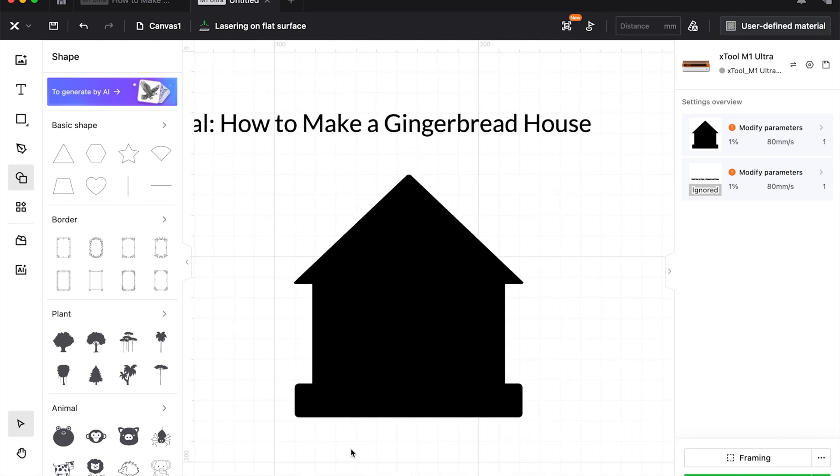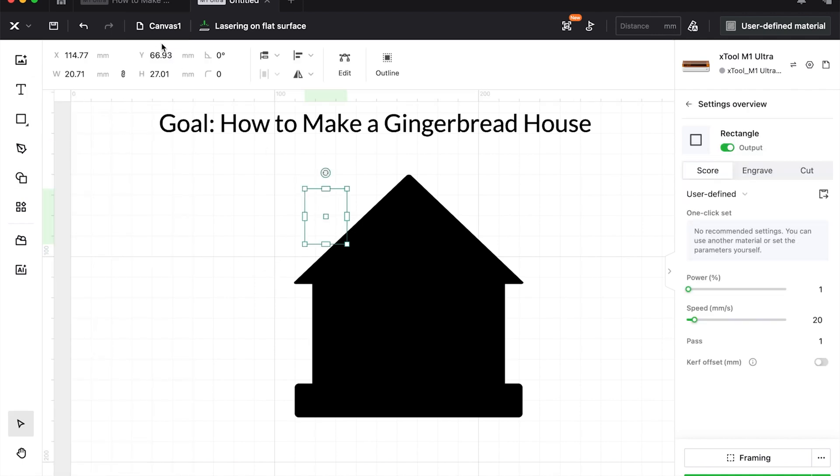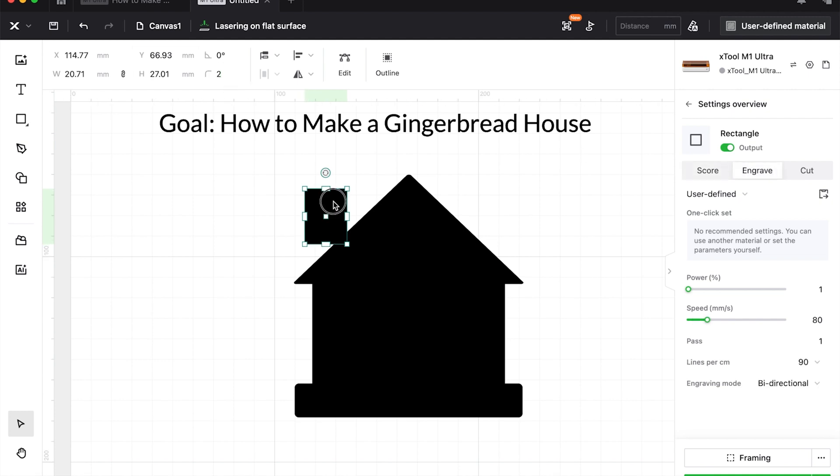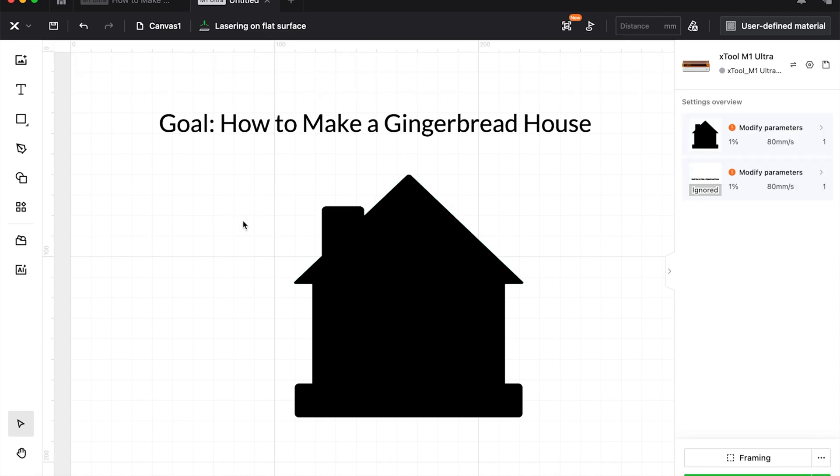I'm going to zoom in by using command or control plus, but you can use the zoom at the bottom as well. I hit R on my keyboard because I want another rectangle. Again, I rounded those corners to two and set it to engrave before I positioned a chimney. You don't have to do this if you don't want to. It's just whatever design you want to make. It's all basic shapes.